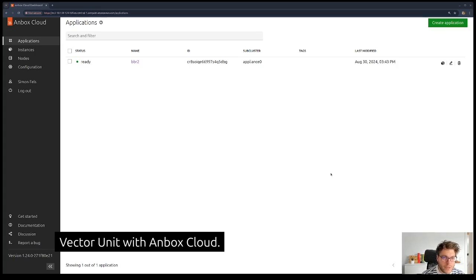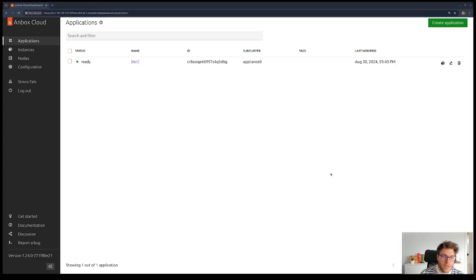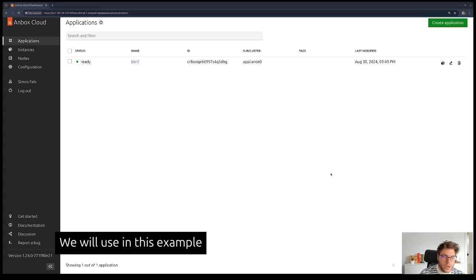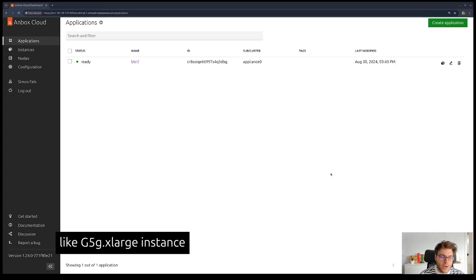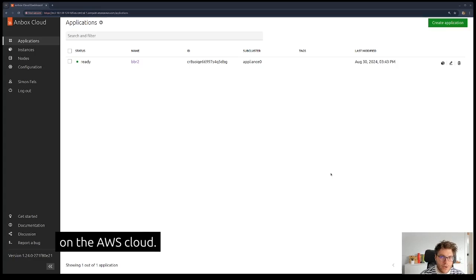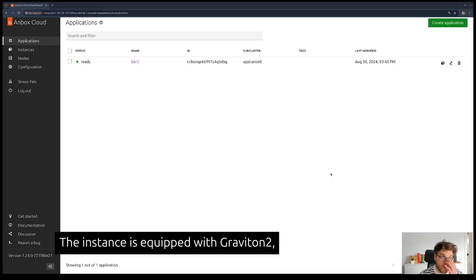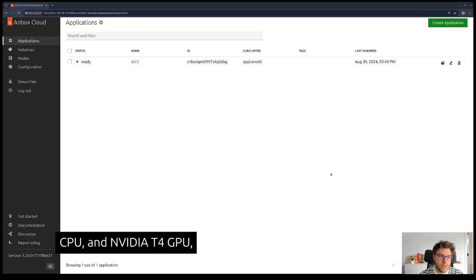We will use in this example a G5G XLarge instance on the AWS cloud. The instance is equipped with a Graviton2 CPU and an NVIDIA T4 GPU.